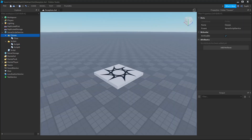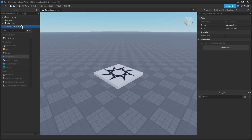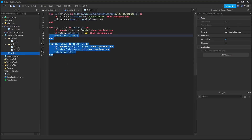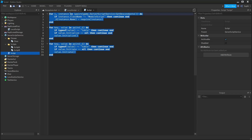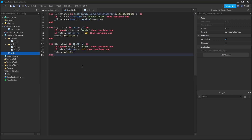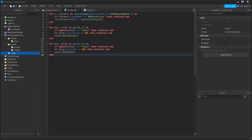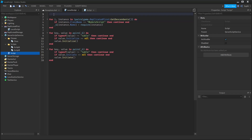Now let's set up this same system for the client side on a local script. Inside of ReplicatedFirst, I'm going to create a local script and copy everything from this script into the local script, but I'm going to make a small change — instead of using ServerScriptService, we're going to use ReplicatedFirst. Another thing I like to do inside of the local script is wait for the game to finish loading, so that when the module scripts are initialized and initiated, we don't have to wait for children because we know that all the children exist in the game.